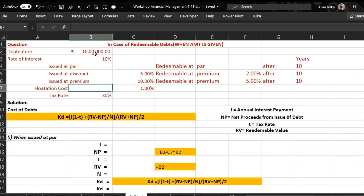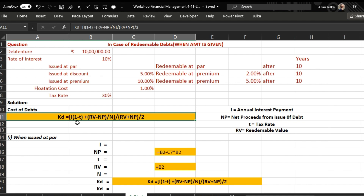In all three cases, flotation cost is 1 percent and the tax rate is 30 percent. To calculate cost of debt we use this formula: I multiplied by (1 minus tax rate), plus redeemable value minus net proceeds divided by number of years — the whole divided by the average of redeemable value plus net proceeds.